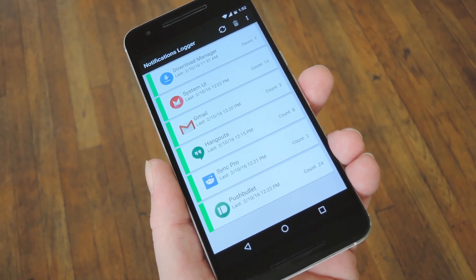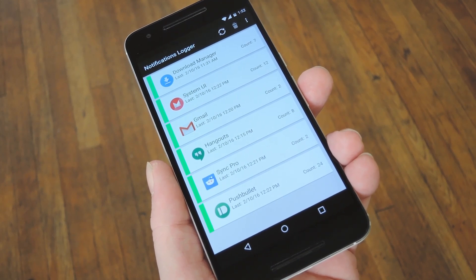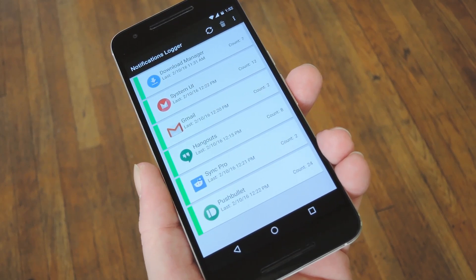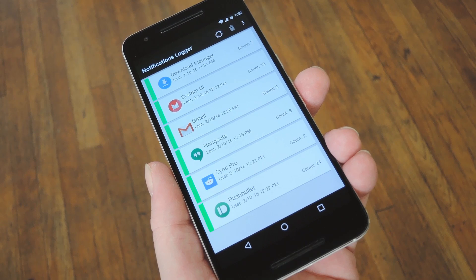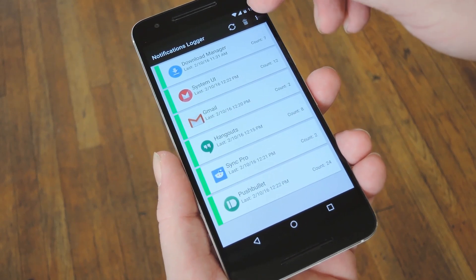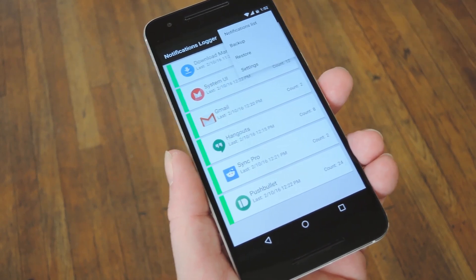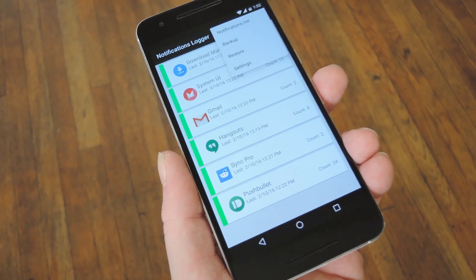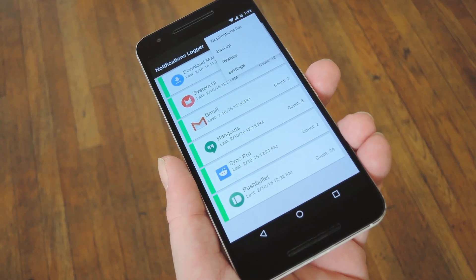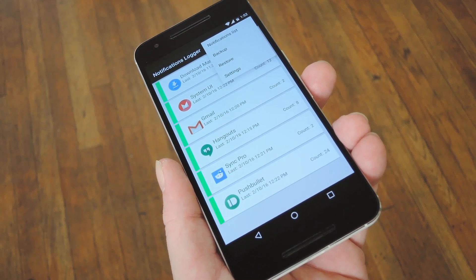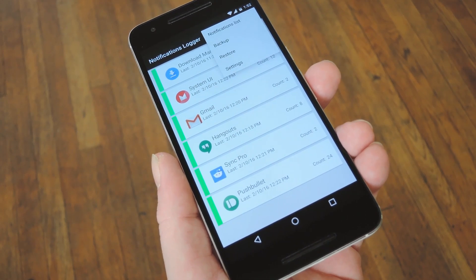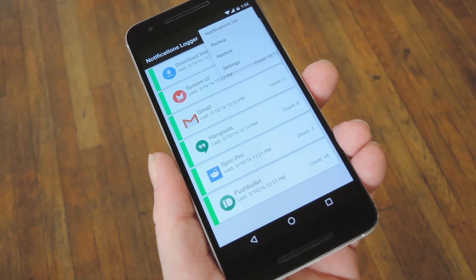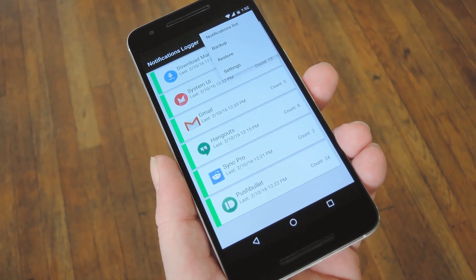Then finally, you can even export your notification logs to a file, which can then be imported onto a different device or ROM. To do that, just tap the three-dot menu button from the main screen, then choose Backup to save the file. From there, just transfer the file onto your new device or ROM, then install this same app and use the Restore feature to get your notification history back.